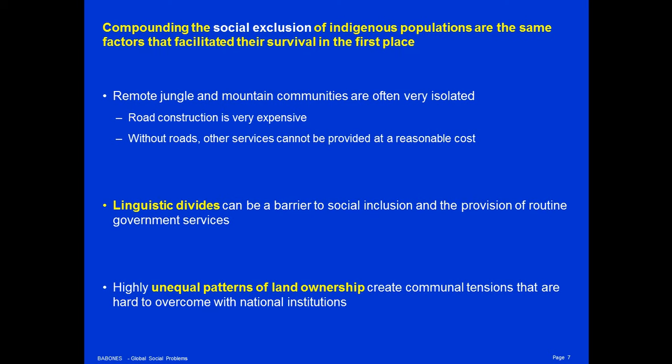Linguistic divides can also be a barrier to social inclusion and the provision of routine government services. It is difficult for indigenous children to go to school if they don't speak the language in which school is conducted. Compounding all of this are highly unequal patterns of land ownership. When the Spanish conquered America, they took all the land. As a result, a very small number of people own the vast majority of the agricultural land in the countries of Central America and the Andes. This creates communal tensions that are very hard to overcome with national institutions. It is very difficult for indigenous people to feel that they have a stake in the nation itself when the nation doesn't speak their language and has taken their land and won't give it back.